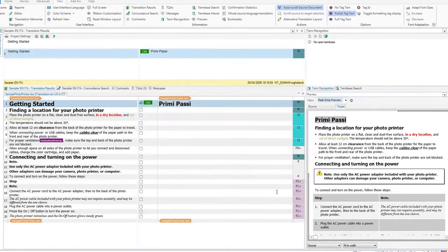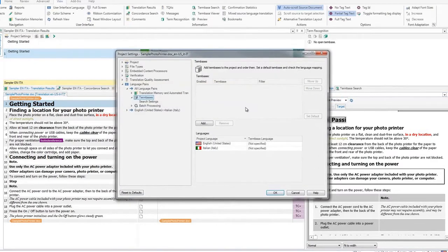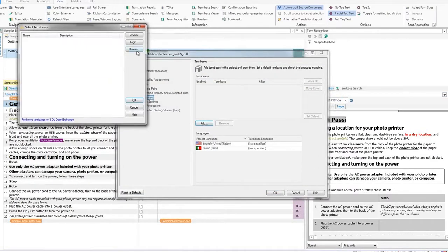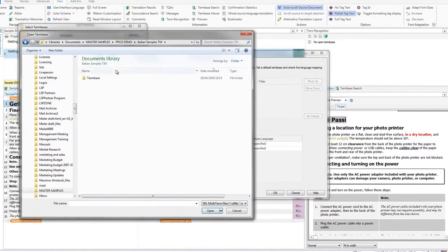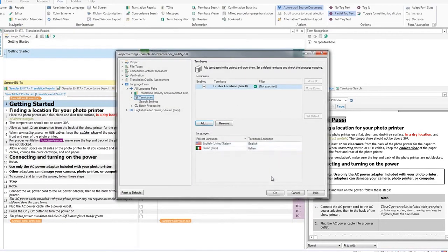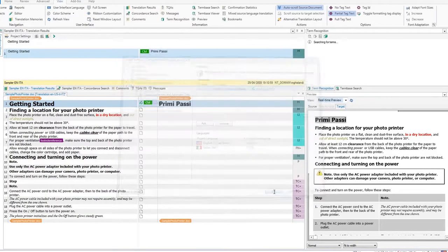You can also add a terminology database to your project, to ensure correct terms are applied to your translation. You can now start your translation.